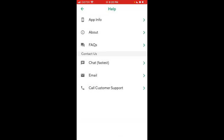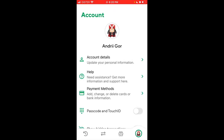Usually apps just have a button in the menu where you can delete the account, but if the app doesn't have that kind of button, you just need to write in to request deletion. That's how it works — thanks for watching.